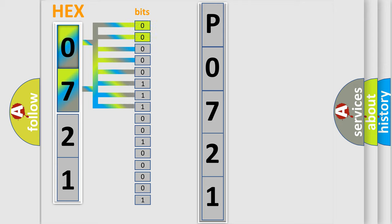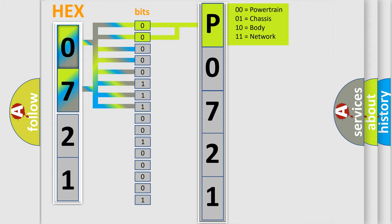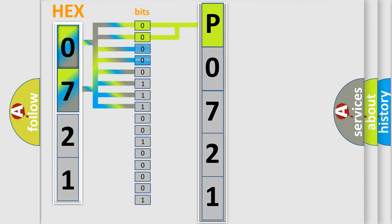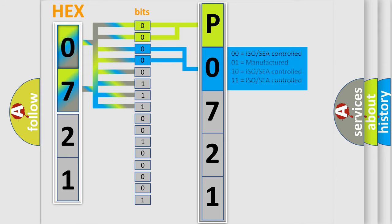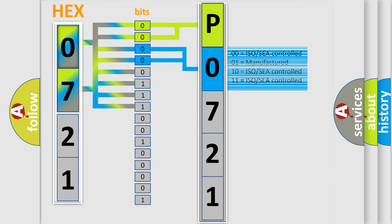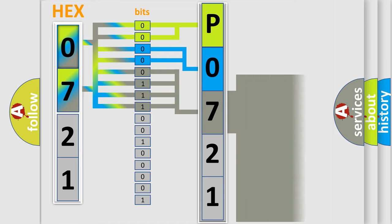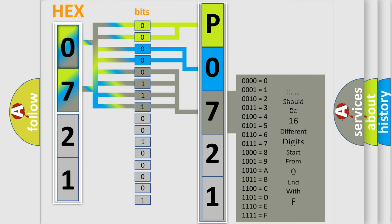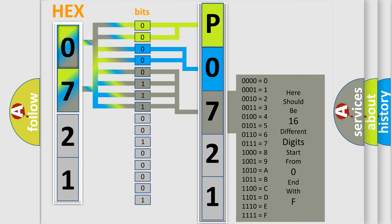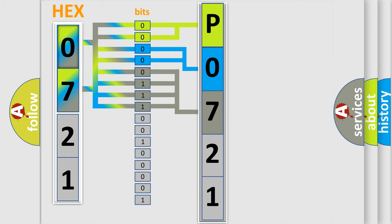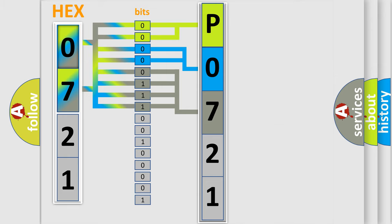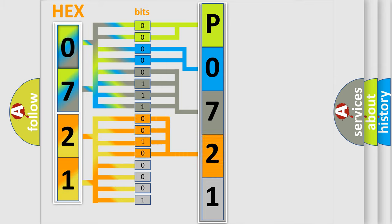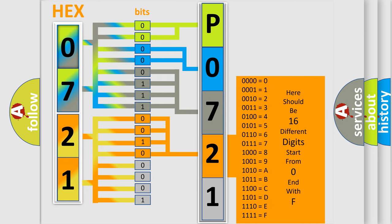By combining the first two bits, the first character of the error code is expressed. The next two bits determine the second character. The last bit styles of the first byte define the third character. The second byte is composed of eight bits. The first four bits determine the fourth character, and the last four bits define the fifth character.